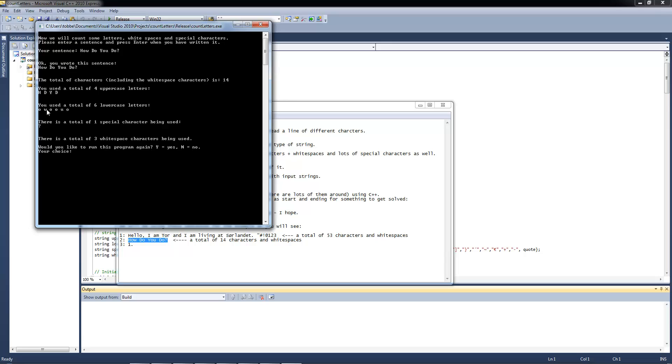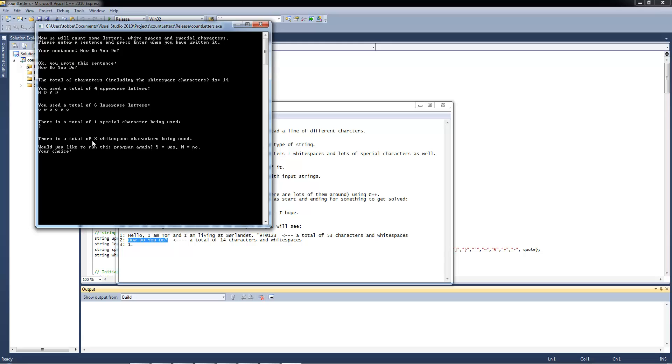And there is a total of 6 lowercase letters. O, W, O, O, U, O. Four O's, that's kind of funny actually. And there is one special character being used, and that's the question mark itself. And that's correct. And there are 3 white spaces, and that's correct.